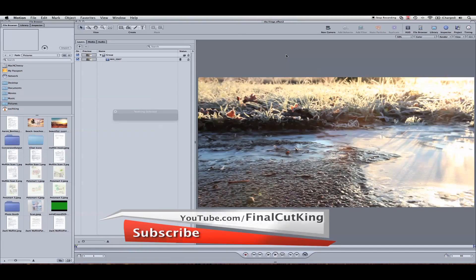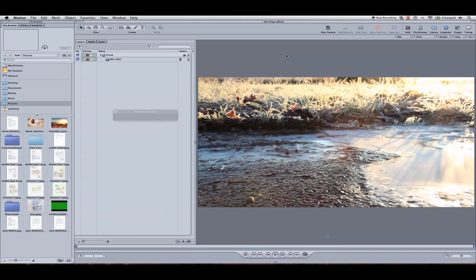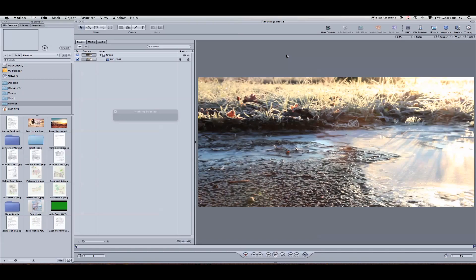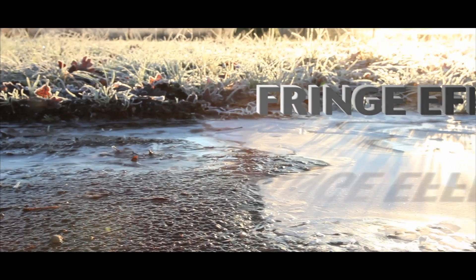Hey, what's up? Zach King here from FinalCutKing.com. I'm going to be doing a motion tutorial here to show you how to do the text effect that is done in the TV show Fringe. I call this the Fringe Effect. If you've seen the show or you're a fan of it, then you'll notice near the beginning they have a section where some 3D text is tracked to the video. So I'm going to show you how to do that here in motion. Here's my final effect.